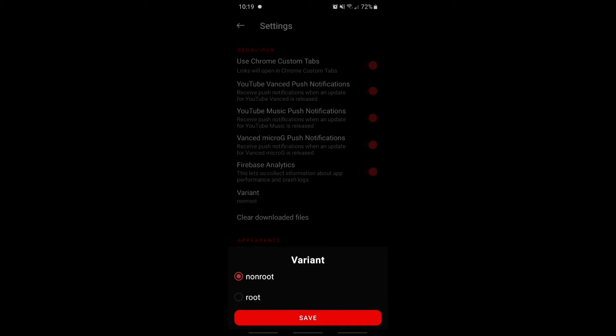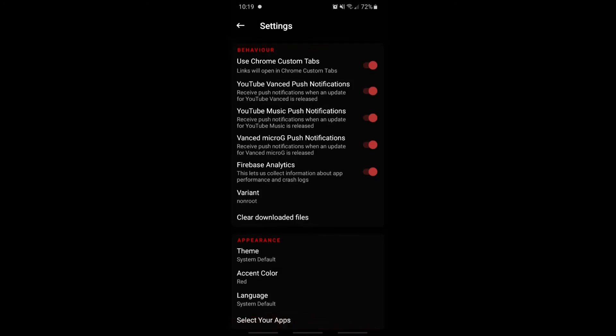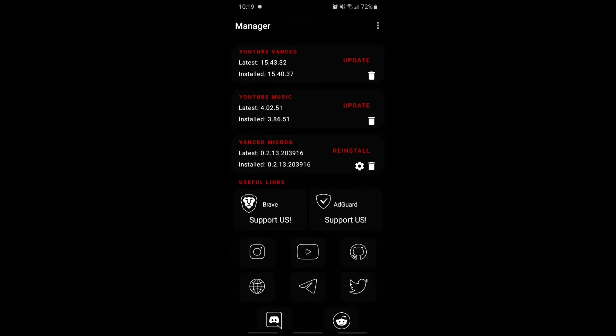By the way, this is kind of important. If you have a rooted device — basically like hacking your own device, which is very hard to do — then just click root. But if you don't have a rooted device, which means your phone is normal, then select non-root. If you don't know how to root your phone, just leave it at non-root. You can also change the theme to dark.